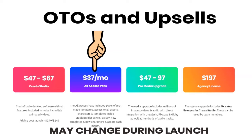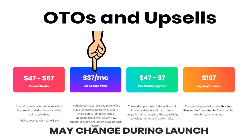Now, just on that, I like the idea when software companies do have a sort of subscription model, only because you know that money is going to go continually in and it's going to pay for R&D and updates. And the software should get better and better because it has that capital behind it in order to keep making it better and better. So with this one for $37 a month, you get the all access pass. It includes 100 pre-made templates, access to all assets, characters, and templates inside the studio building, as well as 50 new templates and characters and assets each month.